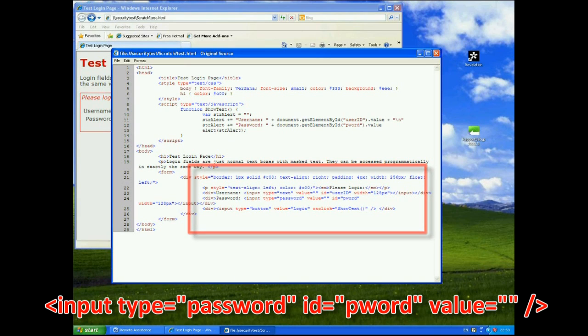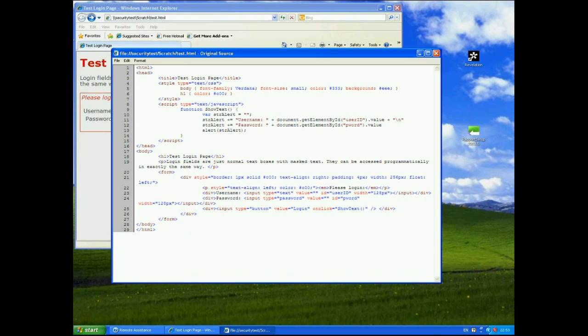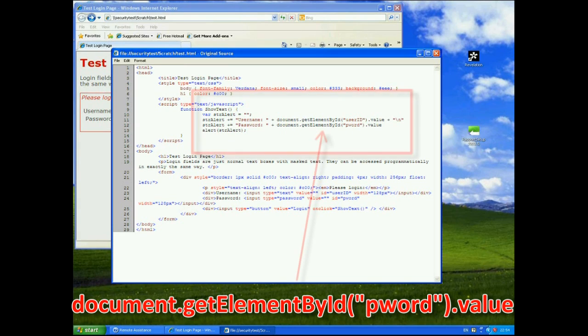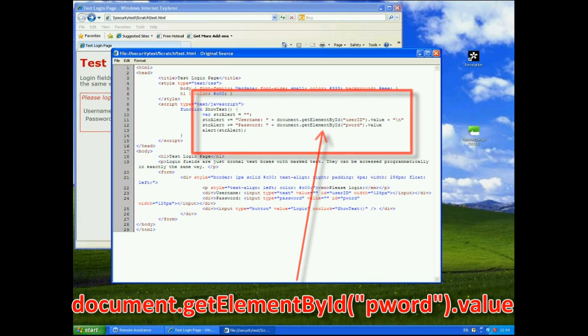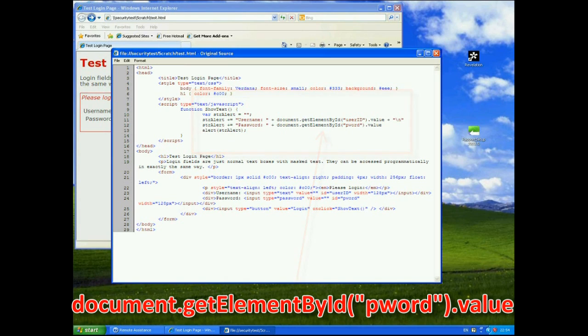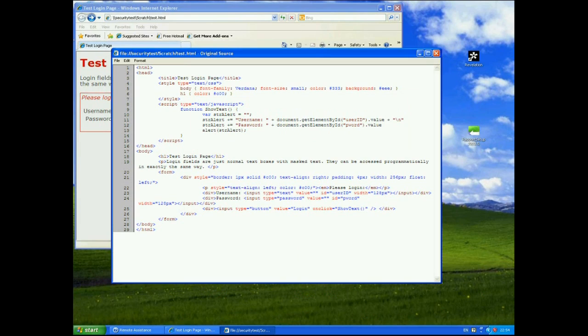That's going to contain my masked input but to show that it's actually just in plain text you can see at the top we have a JavaScript function that is just going to pick out the user ID and P word using a document.getElementById and get the value of that and output it to an alert. So it's very very simple and all in plain text.